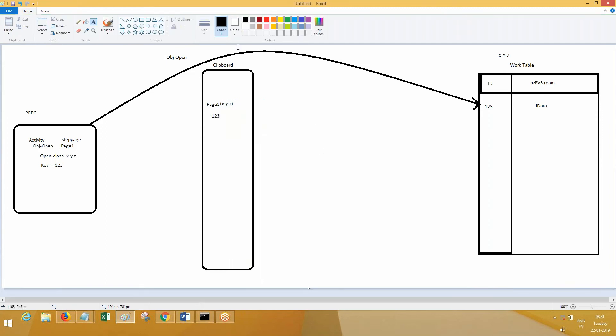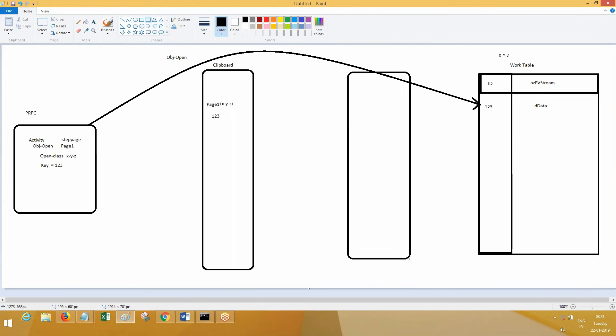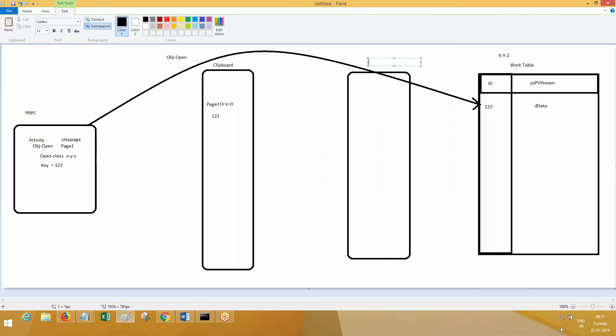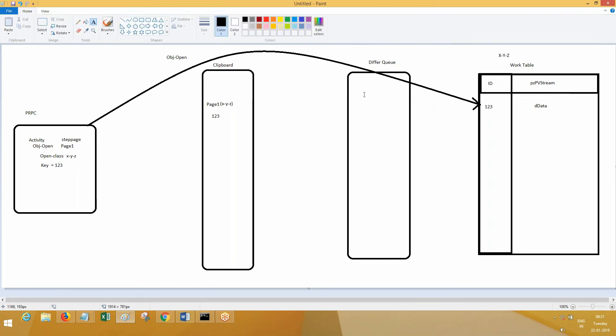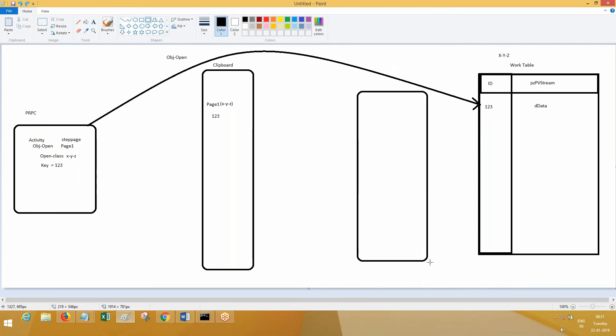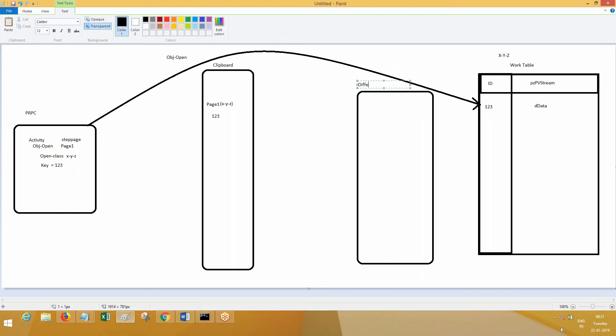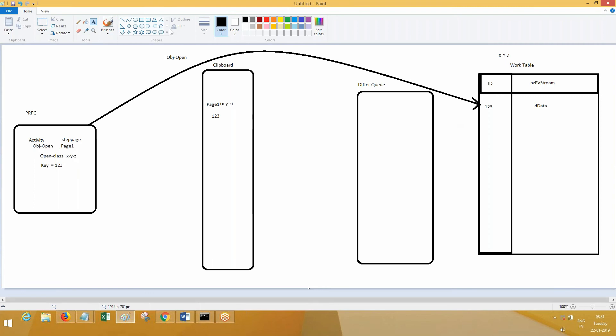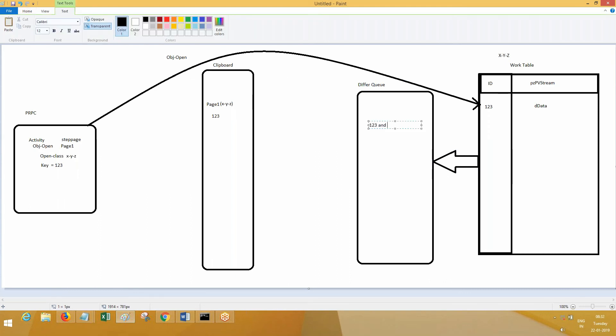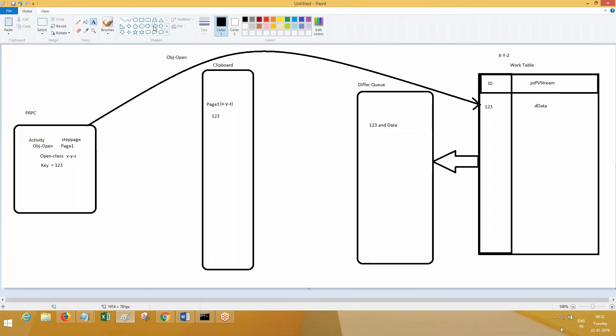But before it comes to this one, in between it will also come to - it will maintain a separate queue. This is the defer queue. It will maintain the return to defer queue. Your data will first come to where? The process is reverse. When the data is fetched from here, data will come to defer queue. The defer queue will have this 1-2-3 and data. From defer queue, data will land onto clipboard.